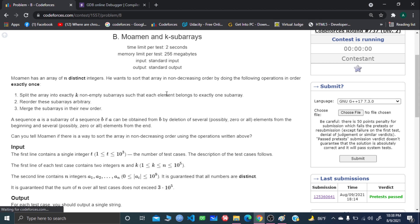Your goal is to sort the array in non-decreasing order. You are allowed to perform some operations in a specific order exactly once. The operation is that you can split the array into k non-empty sub-arrays — it doesn't matter what the sub-array size is, but you have to divide the whole array into k non-empty sub-arrays. Then based on those sub-arrays, you are going to rearrange them and find out whether you can make the whole array sorted or not.